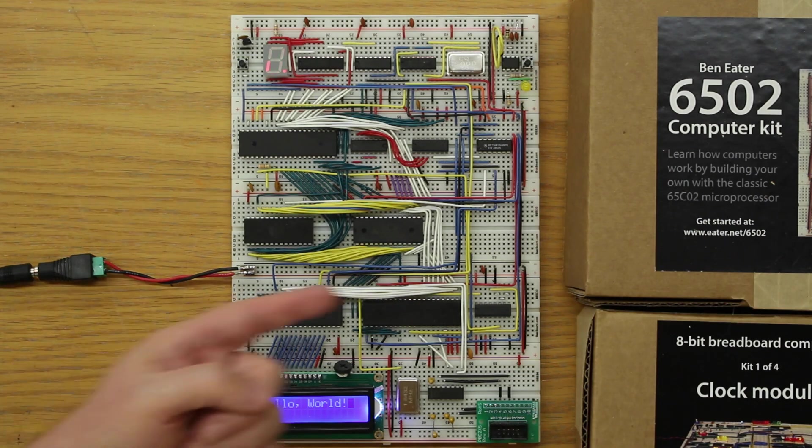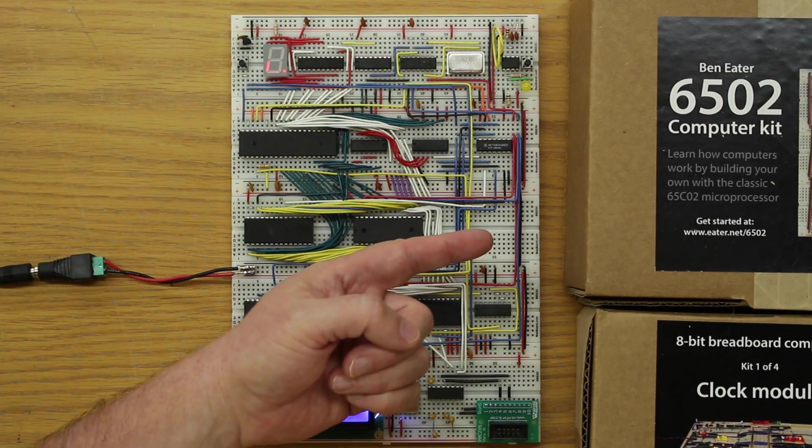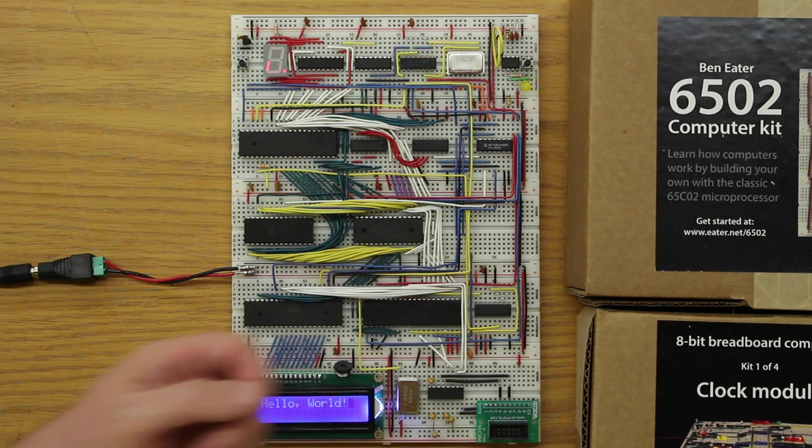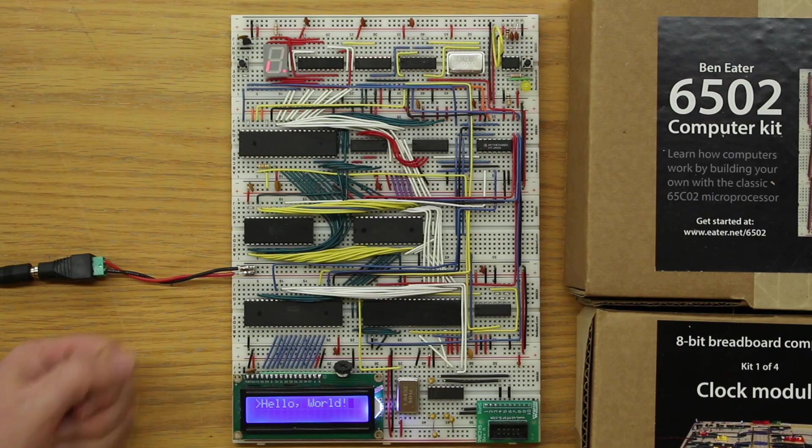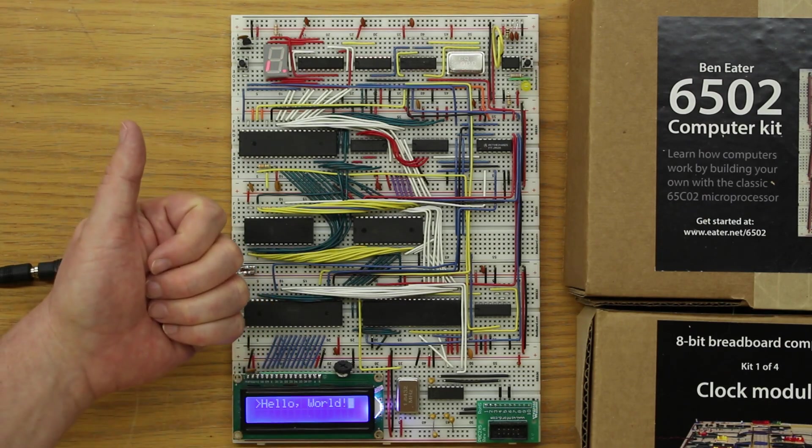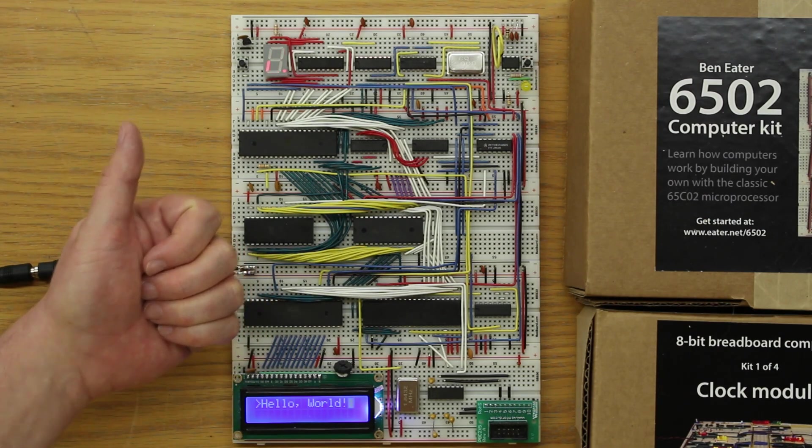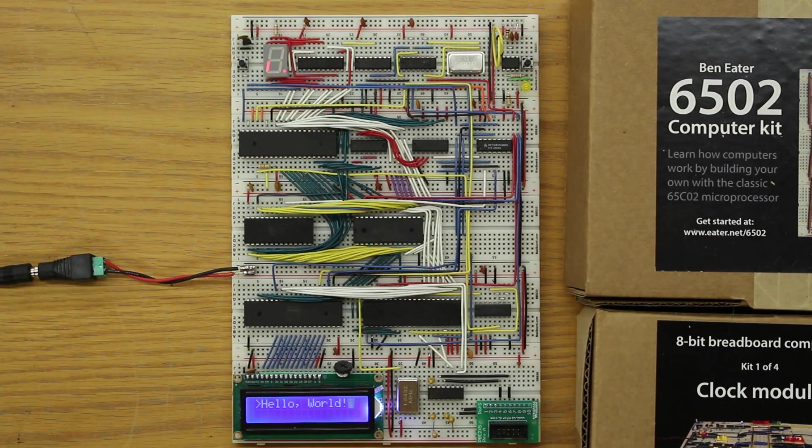This is a Ben Eater-style 6502 computer, and as you can see, I started with Ben's kit. By the way, Ben, if you're watching, I want to thank you for your instructive and entertaining videos. Although I bought my first 74LS chip over 35 years ago, there were huge gaps in my electronics knowledge that you've filled in.